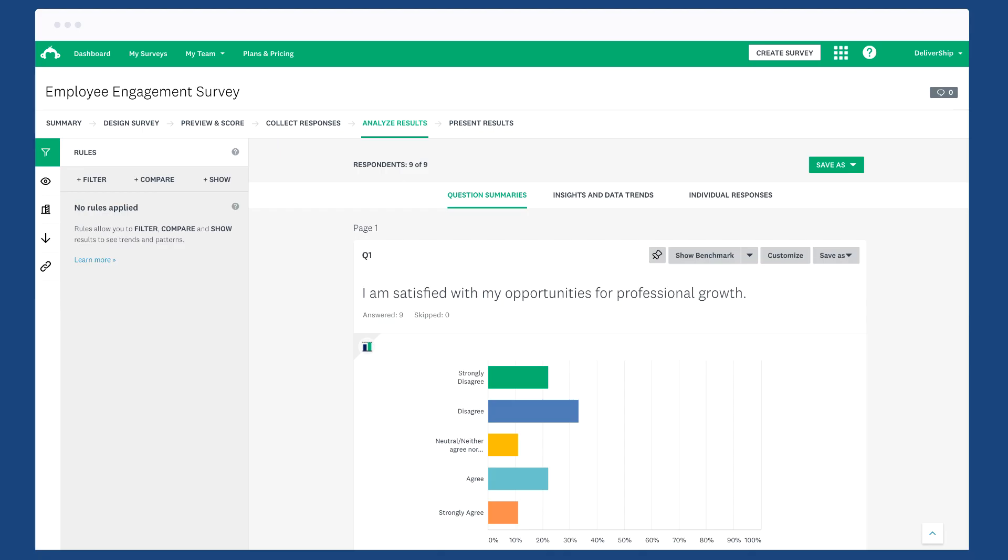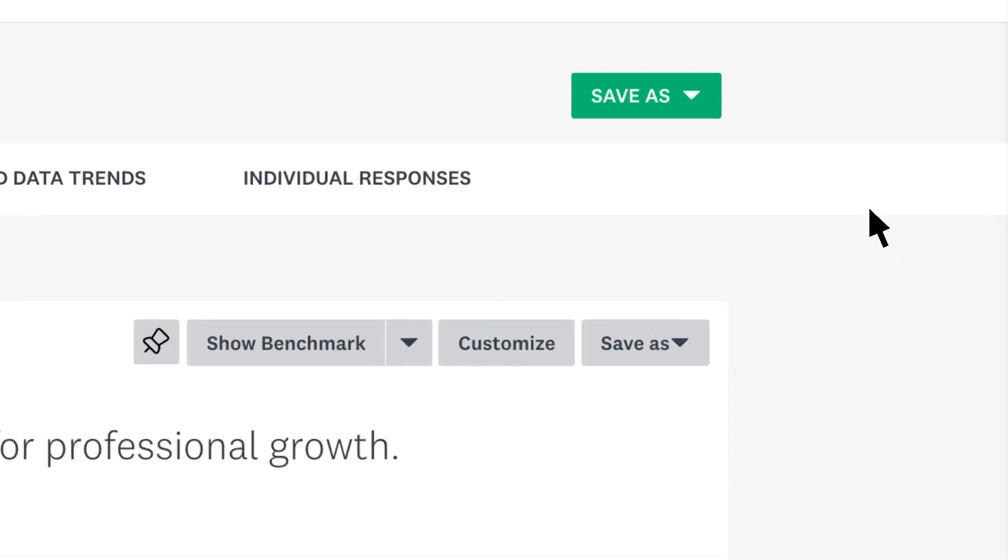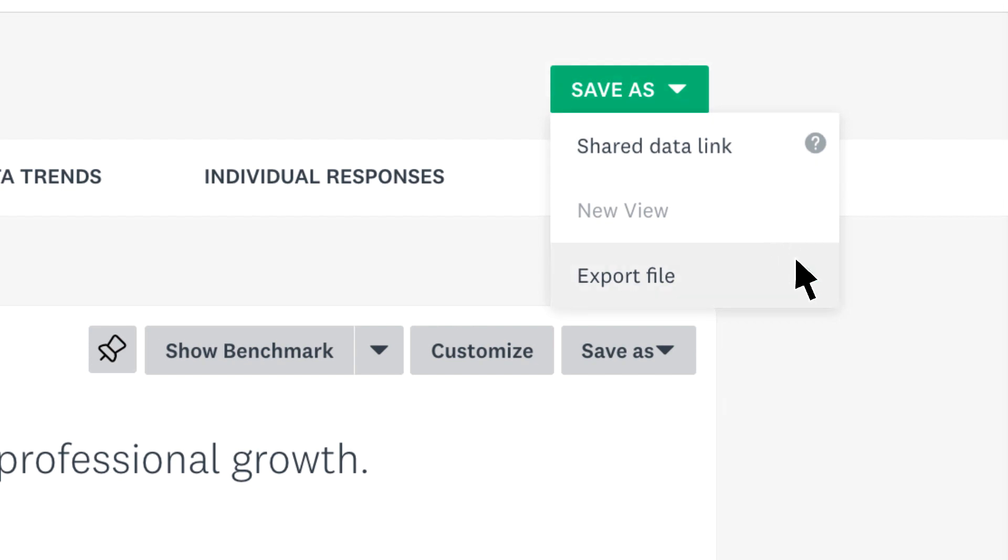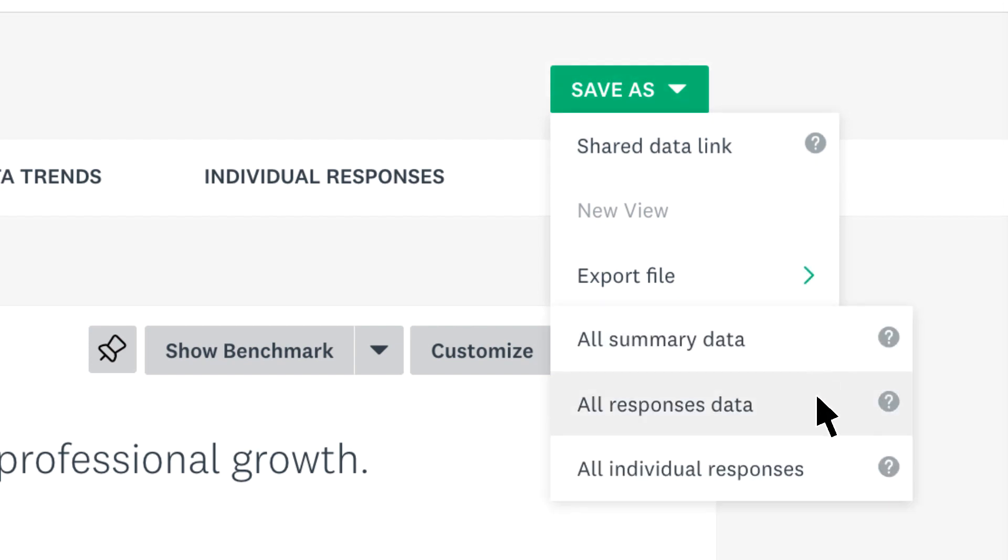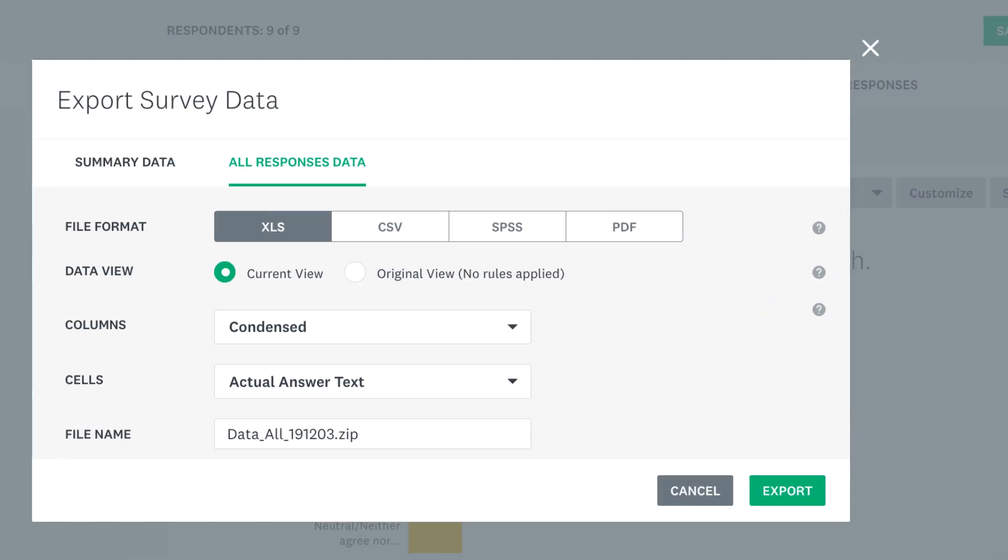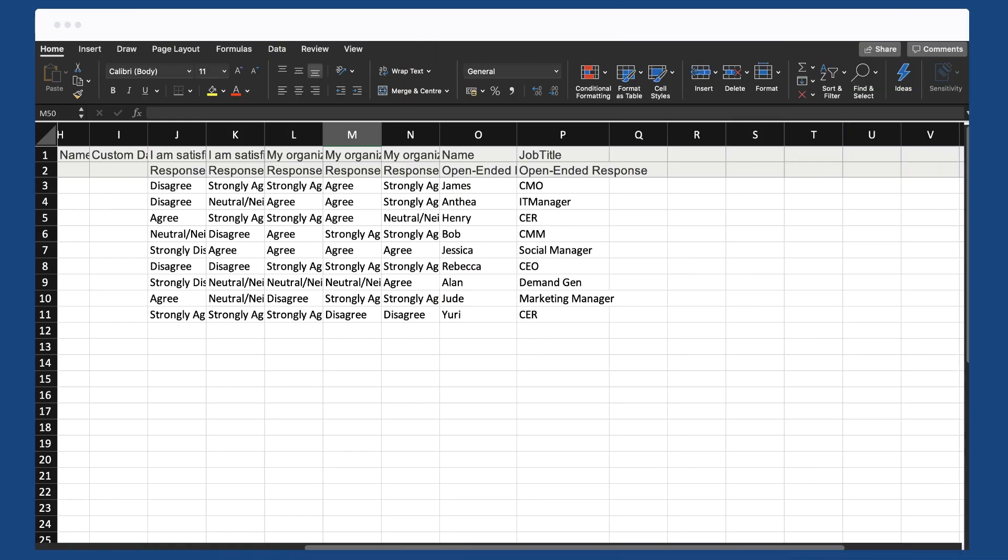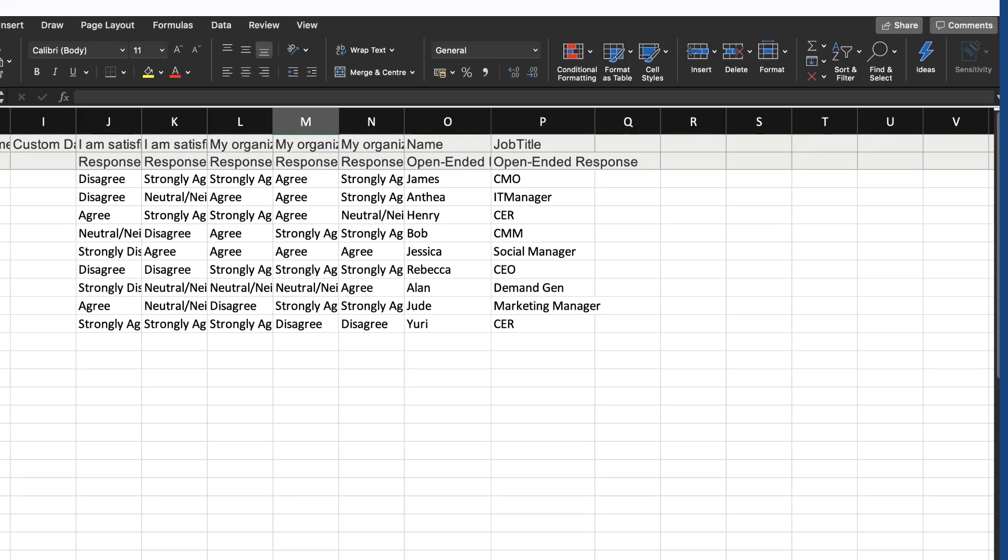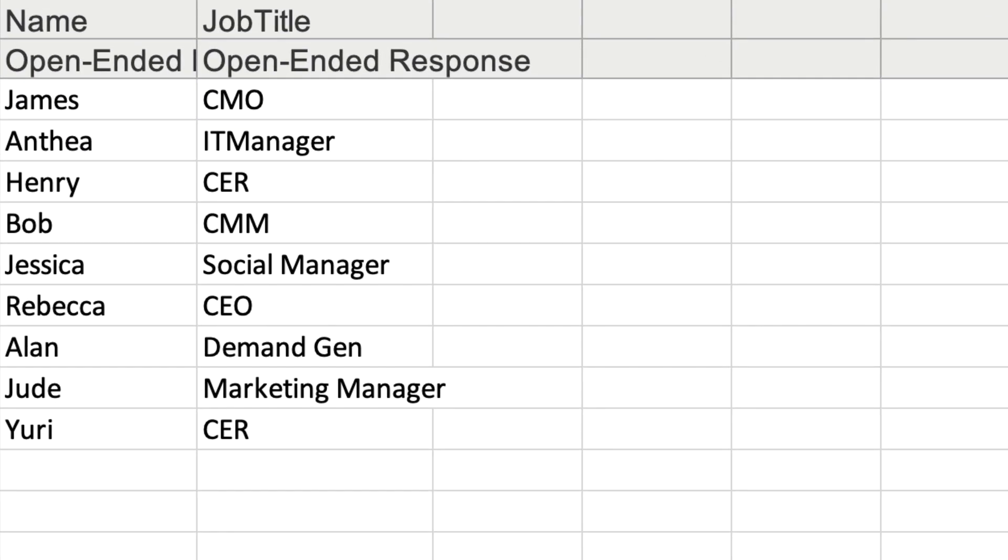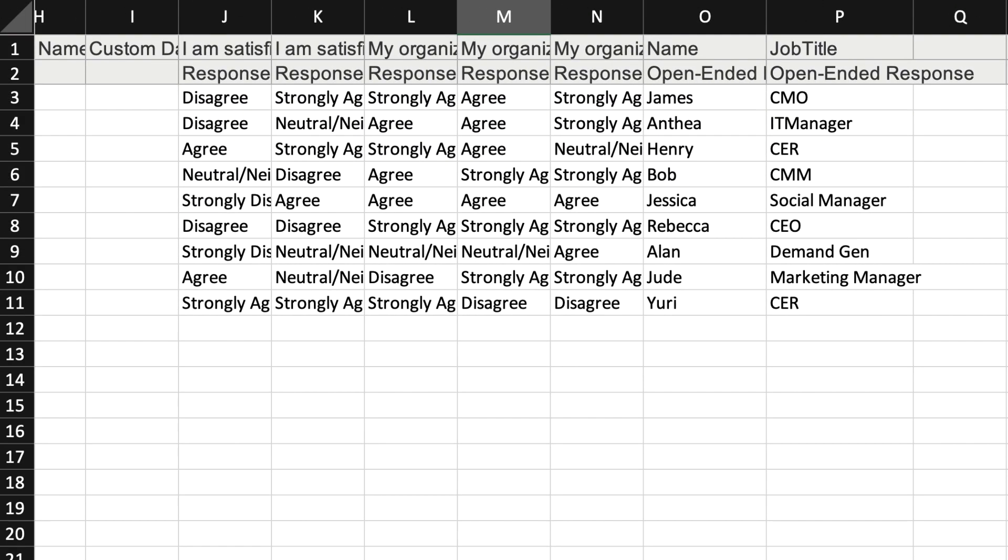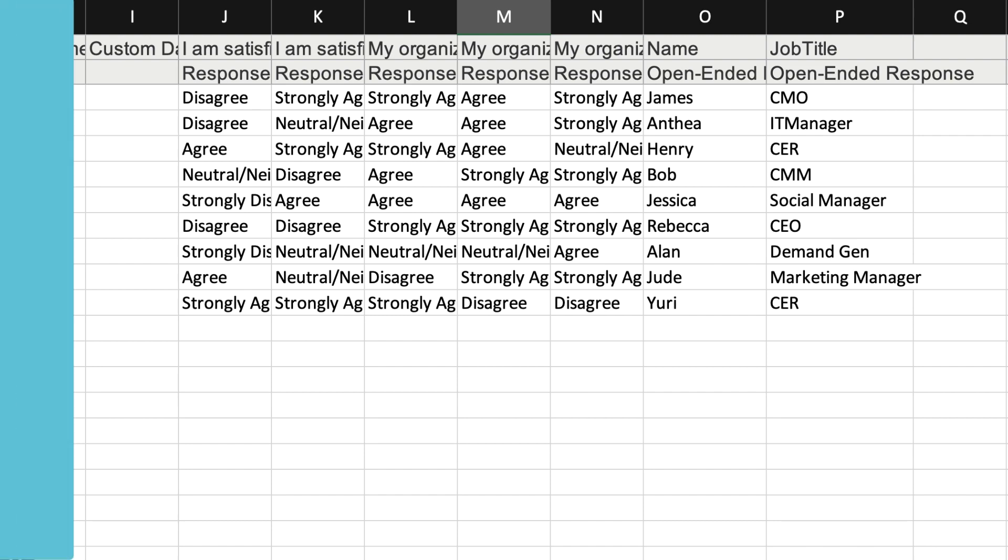When analyzing your data, you can view any custom variables that you have by exporting all response data. From the analyze results tab, click Save As, Export File, All Response Data, and then export. You'll see a column for each variable and label you created, and the relative answers match up to each respondent.